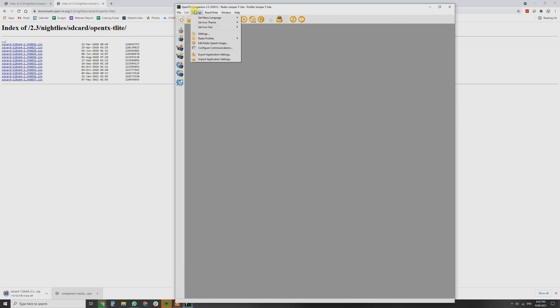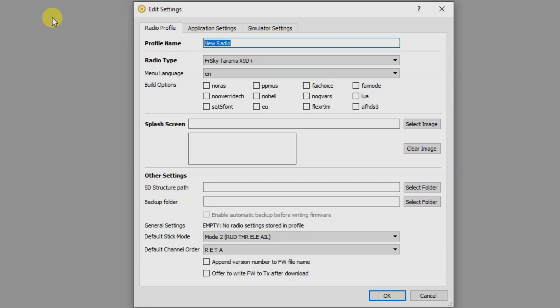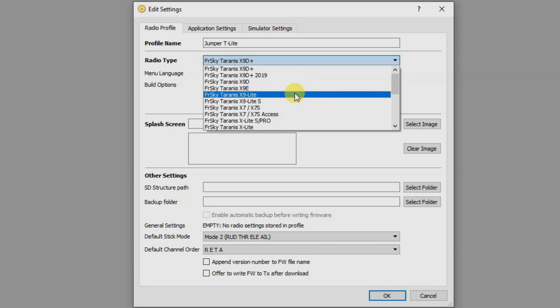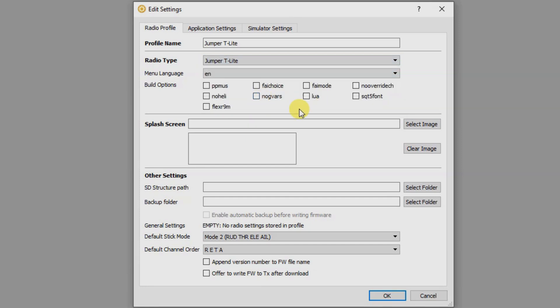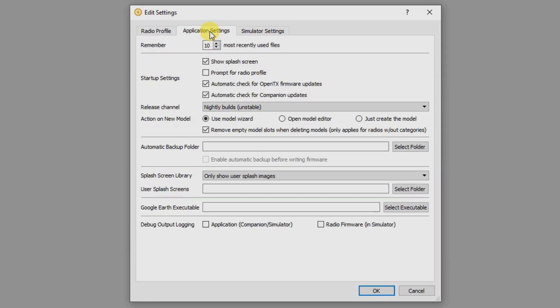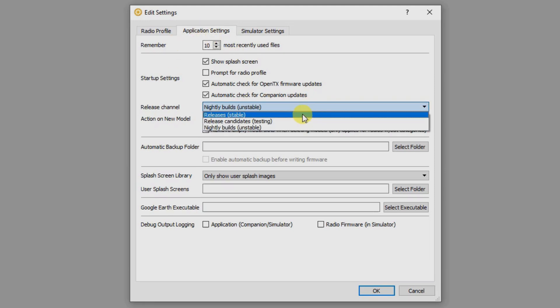From here, we're going to go settings, radio profiles, and we're going to go add radio profile. Profile name, you're going to call that jumper T-Lite. And in the radio type, you're going to select not X-Lite. Scroll all the way down to jumper T-Lite. And from here, application settings, this is the most important part.